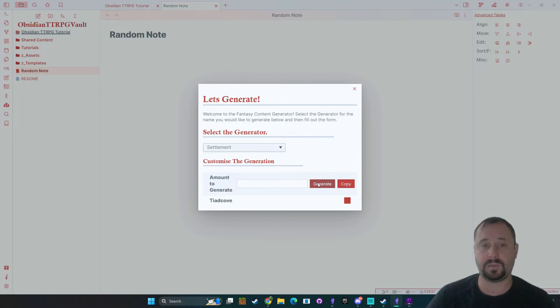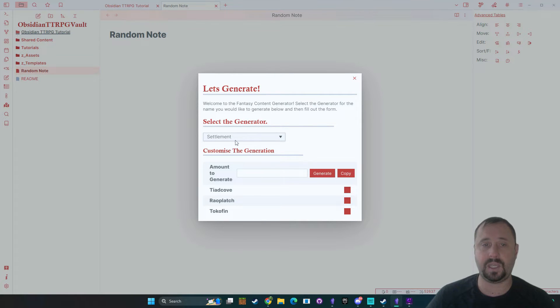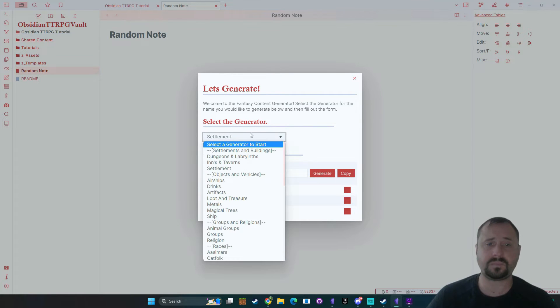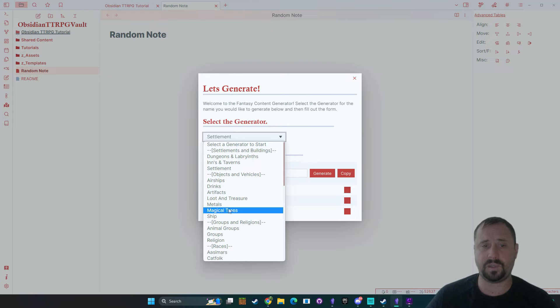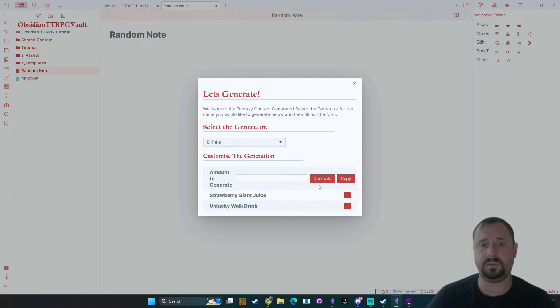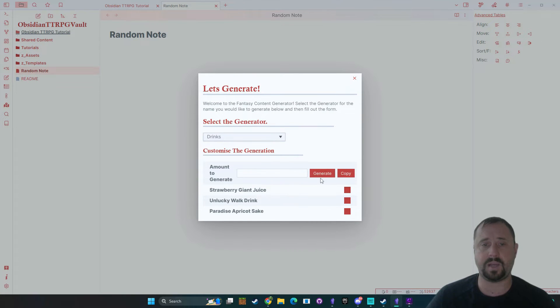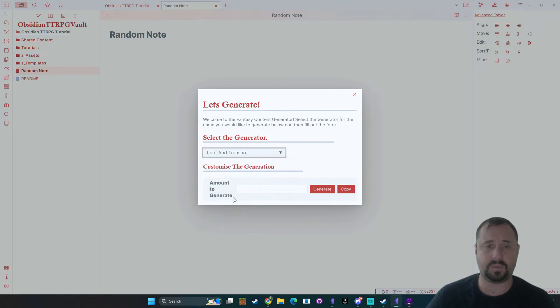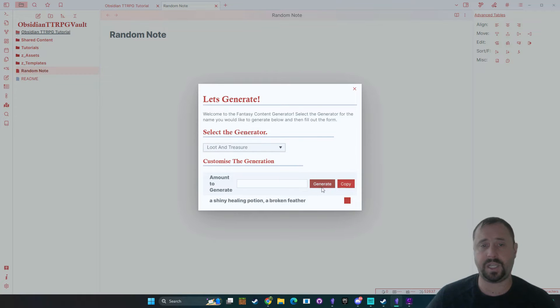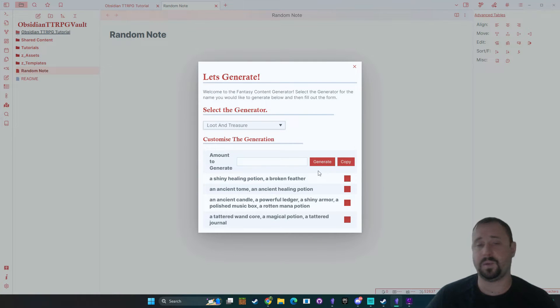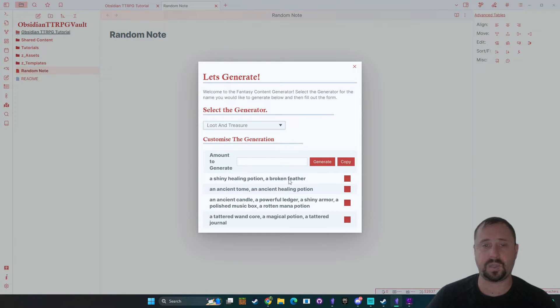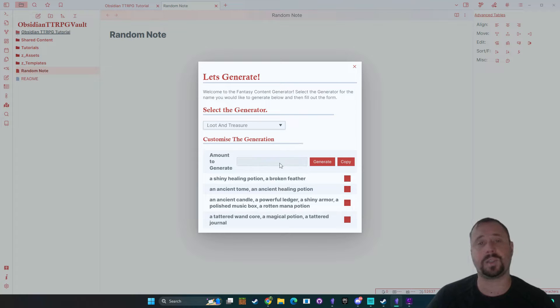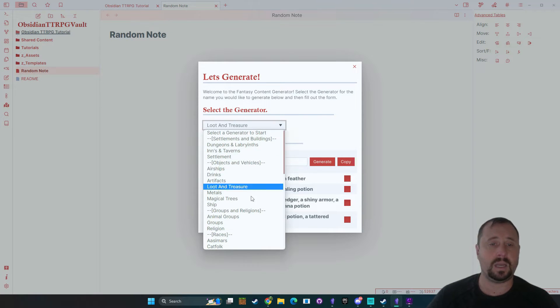We can get some settlement names as you can see here. There's options for objects and vehicles so drinks for example. You can bring in random drinks. There's some loot and treasure here. All right that's always handy. Everyone always needs a loot generator. Looks like it's got a shiny healing potion or broken feather so it's got some mundane options as well as some magic items in there.